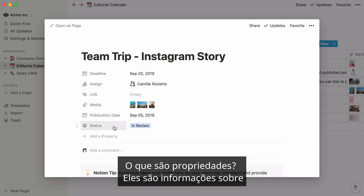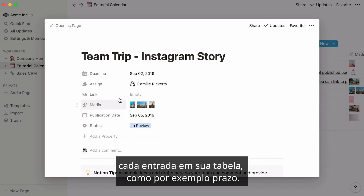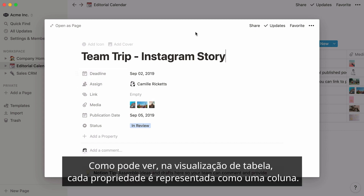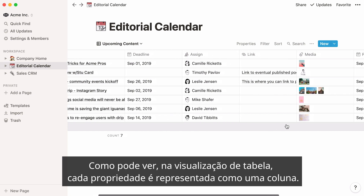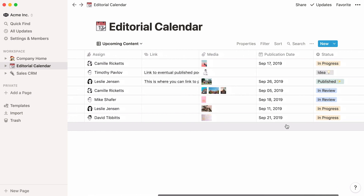What are properties? They are pieces of information about each entry in your table, like a deadline. As you can see, in table view, each property is represented as a column.